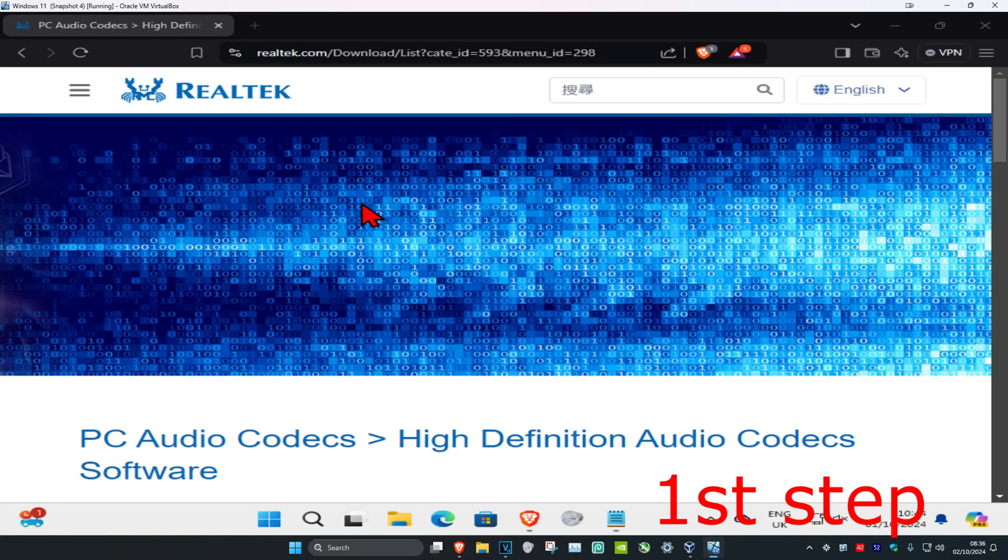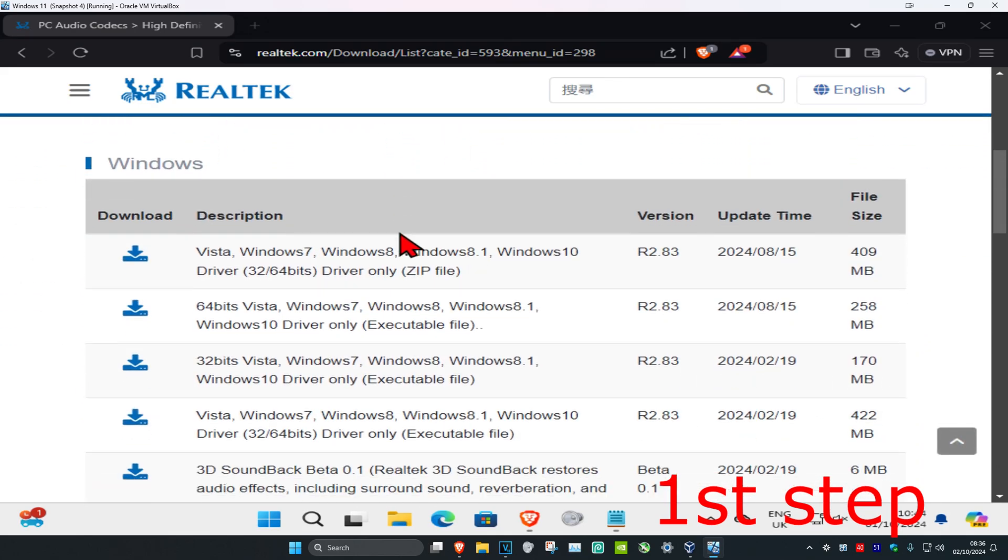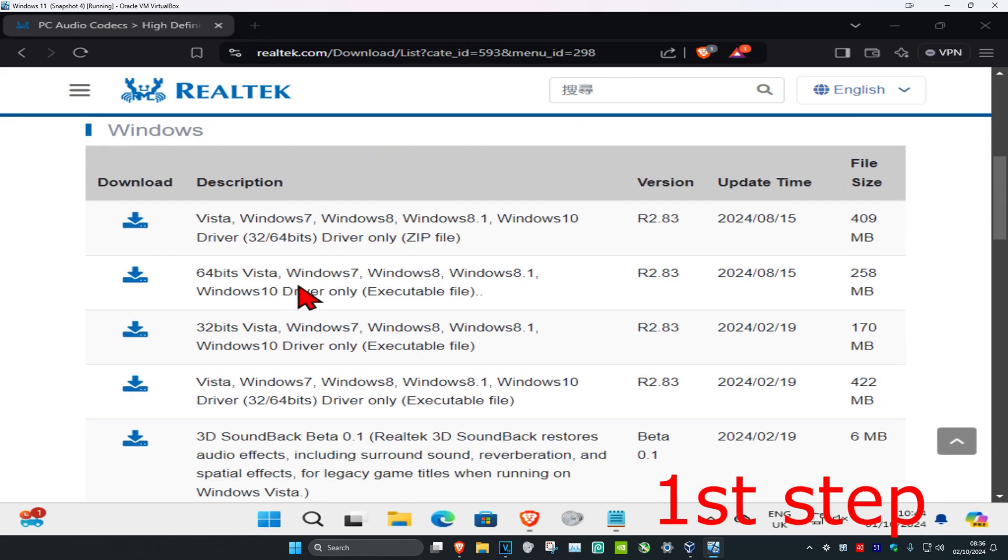For the first step, you're going to head over to the link which will be down below in the description. Once you're on this page, you're going to scroll down. Now you want to get either the 32-bit one or the 64-bit one.